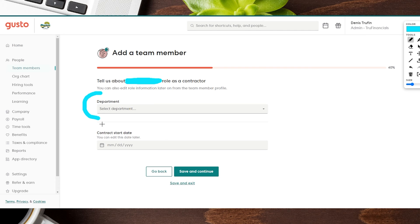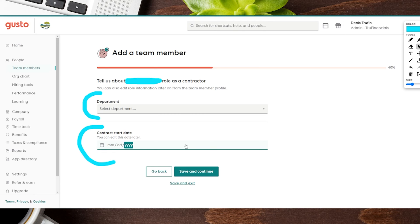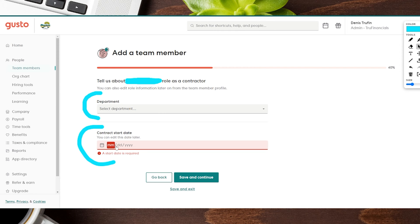Next up down here you can see when the contract start date is. Whenever you're getting that started, whether it's the day of or later down the road, you can go ahead and plug that in. It's going to be month, date, and year. Once all that's there, we're going to go ahead and click on Save and Continue.